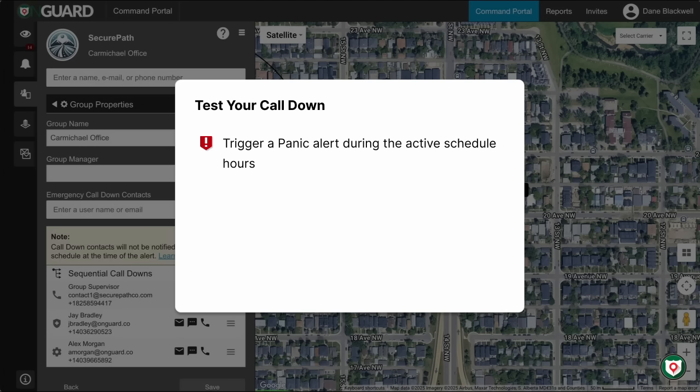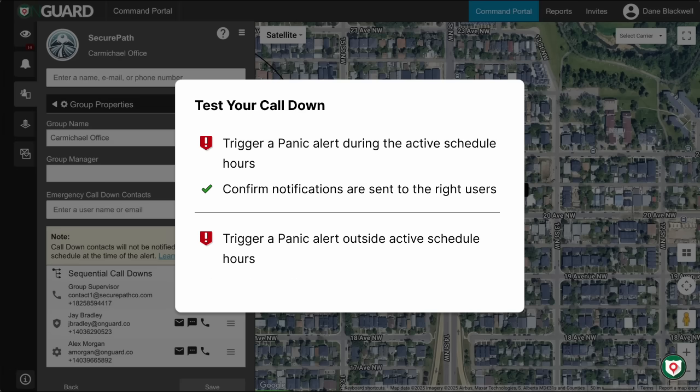Once your schedules are set, it's a good idea to test them. Have a lone worker trigger a panic alert during an active schedule window to confirm that the expected recipients are notified. Then, later, have another alert triggered outside of the schedule to ensure off-shift users are not alerted. That's all. Thanks for watching.